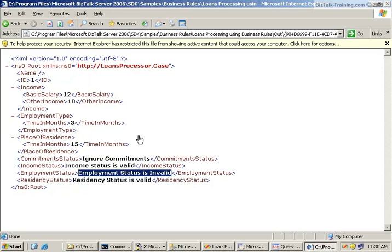So that concludes our basic introduction. In the next video we'll come back and show you how you can test this policy in the Business Rule Composer and how you can test and trace it after you've run the orchestration.